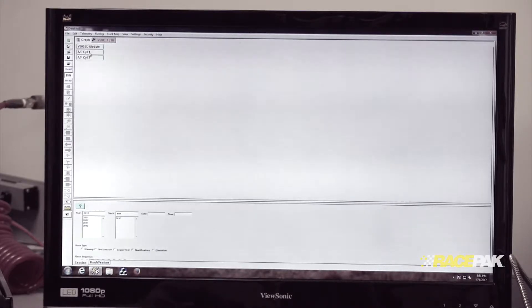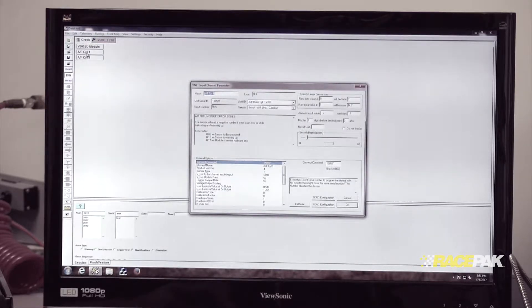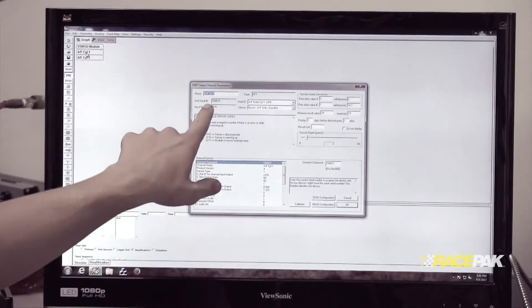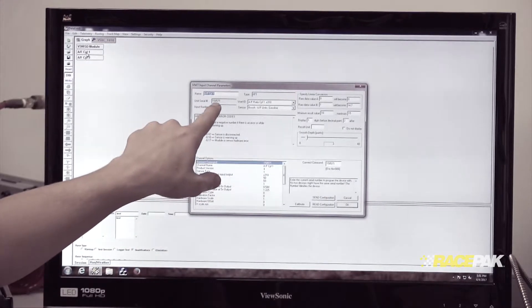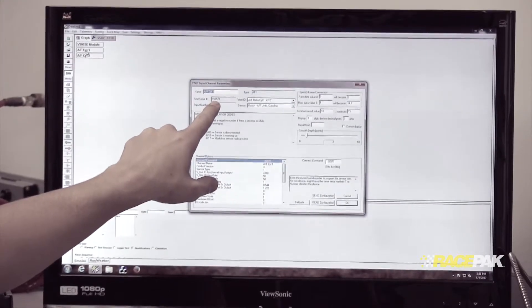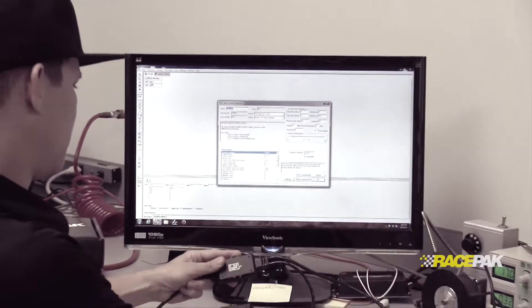Basically we're going to take AF cylinder one and we're going to right click on the channel and look up the ID number. It's going to have the unit serial number right here, 158571.